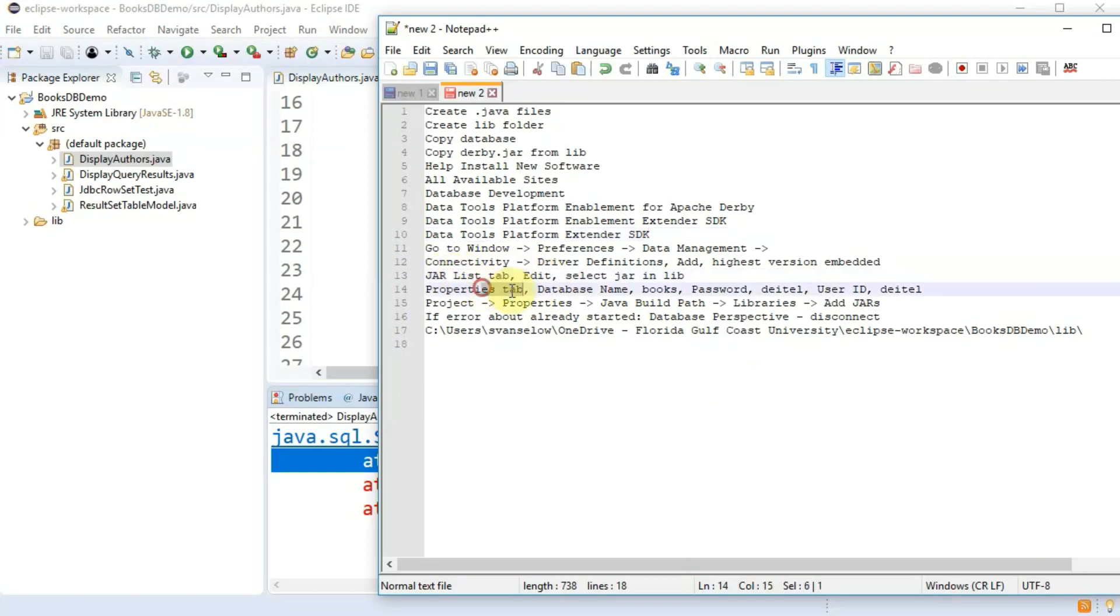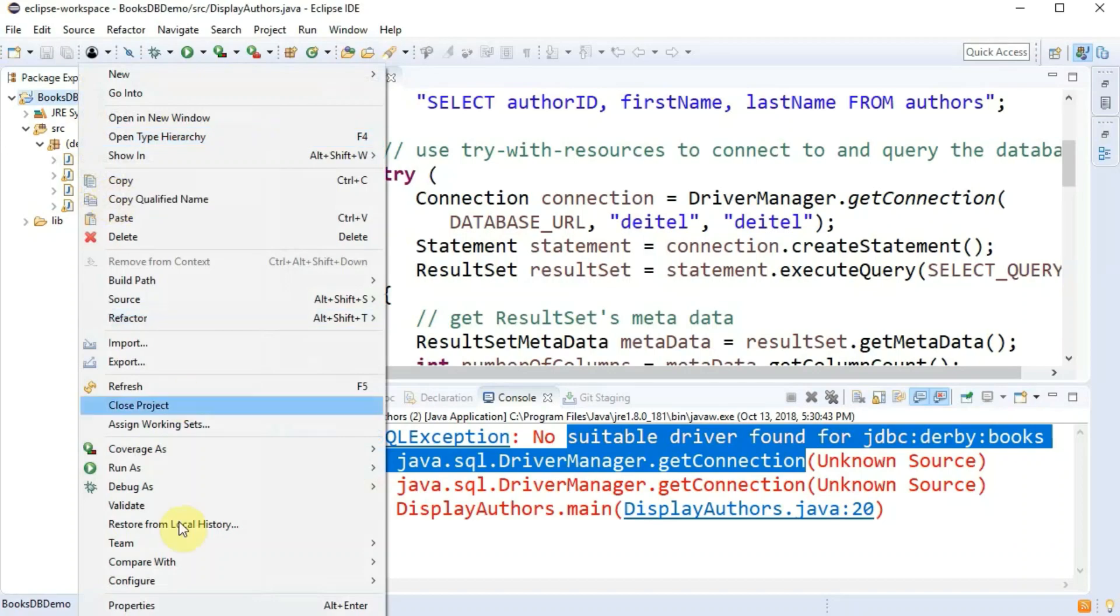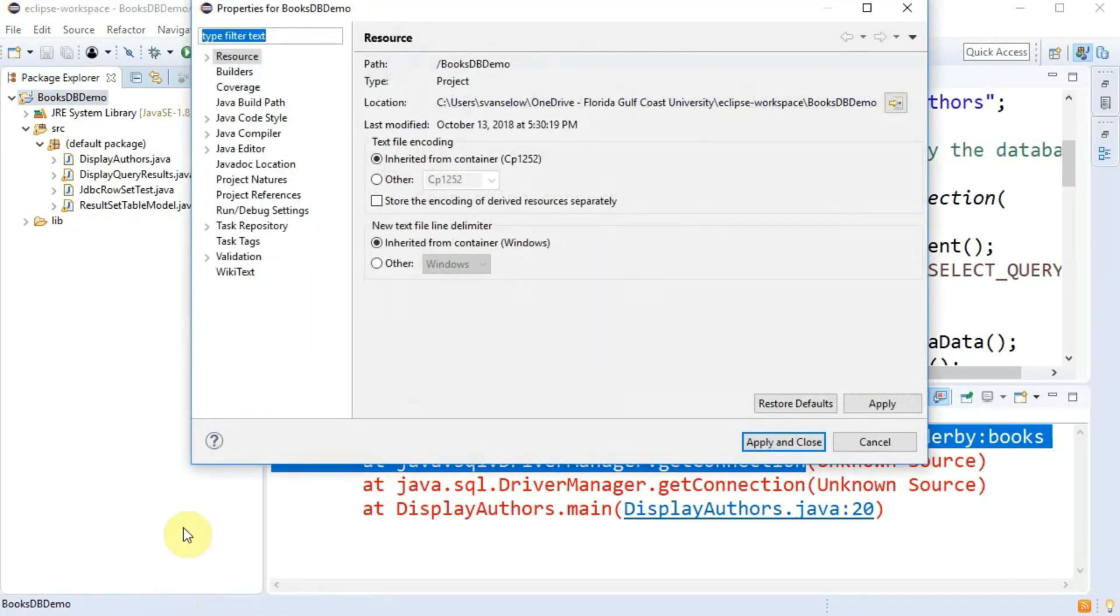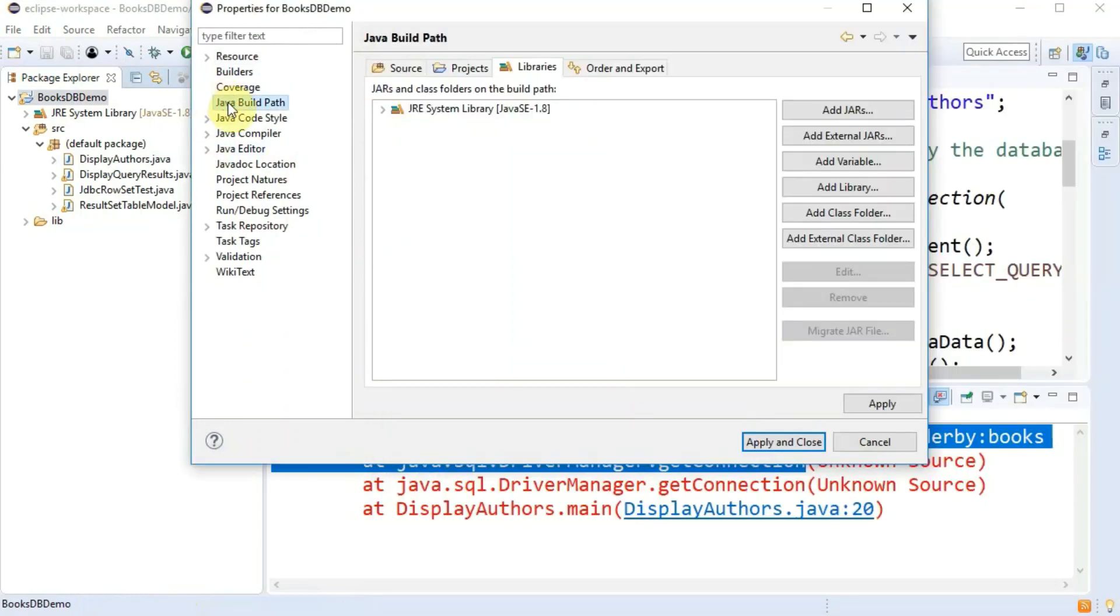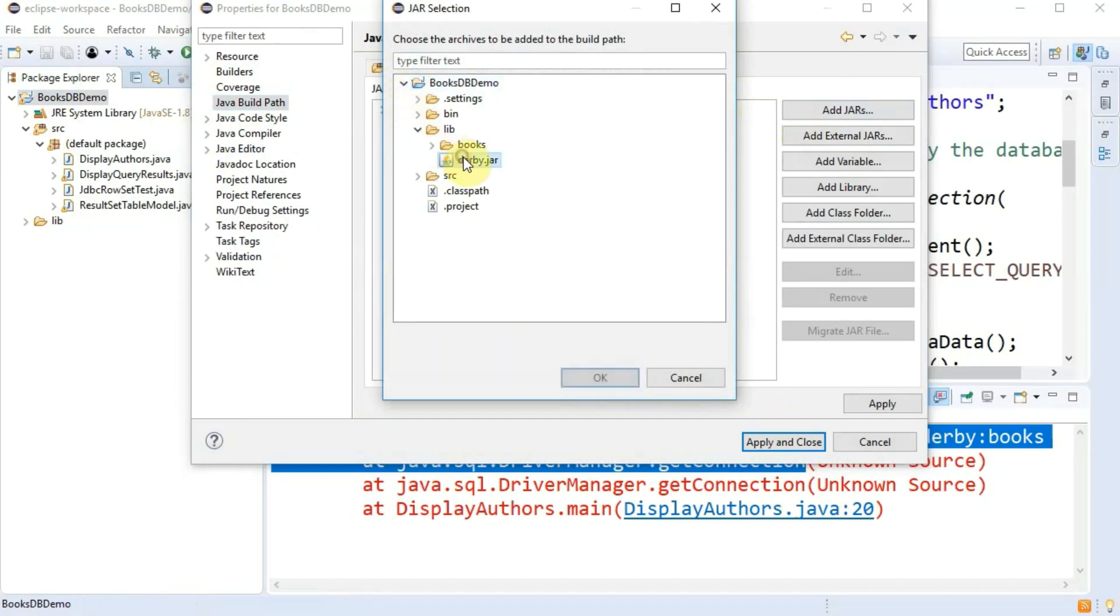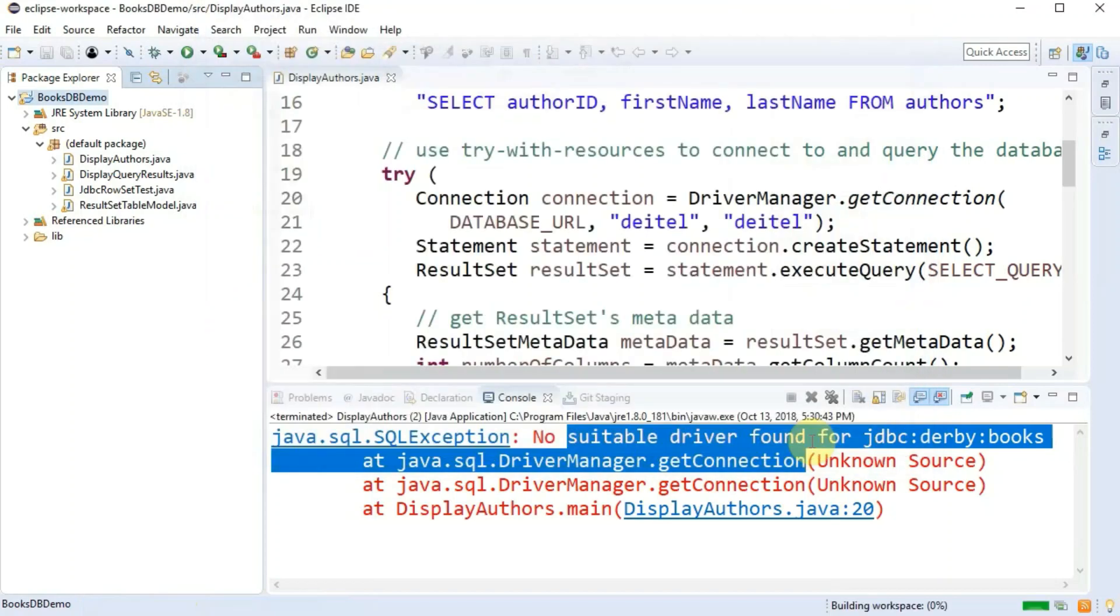We've got to go to the properties tab of the project itself. And we've got to set the java build path. We're going to go to java build path and then libraries. Add jars and again select the derby.jar that we added to the lib folder of our project. Apply and close.